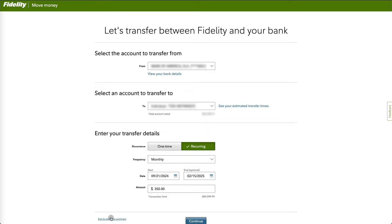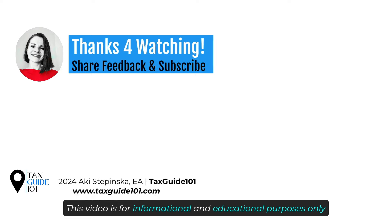After finalizing the details, review everything and confirm your transfers. Thanks so much for watching!